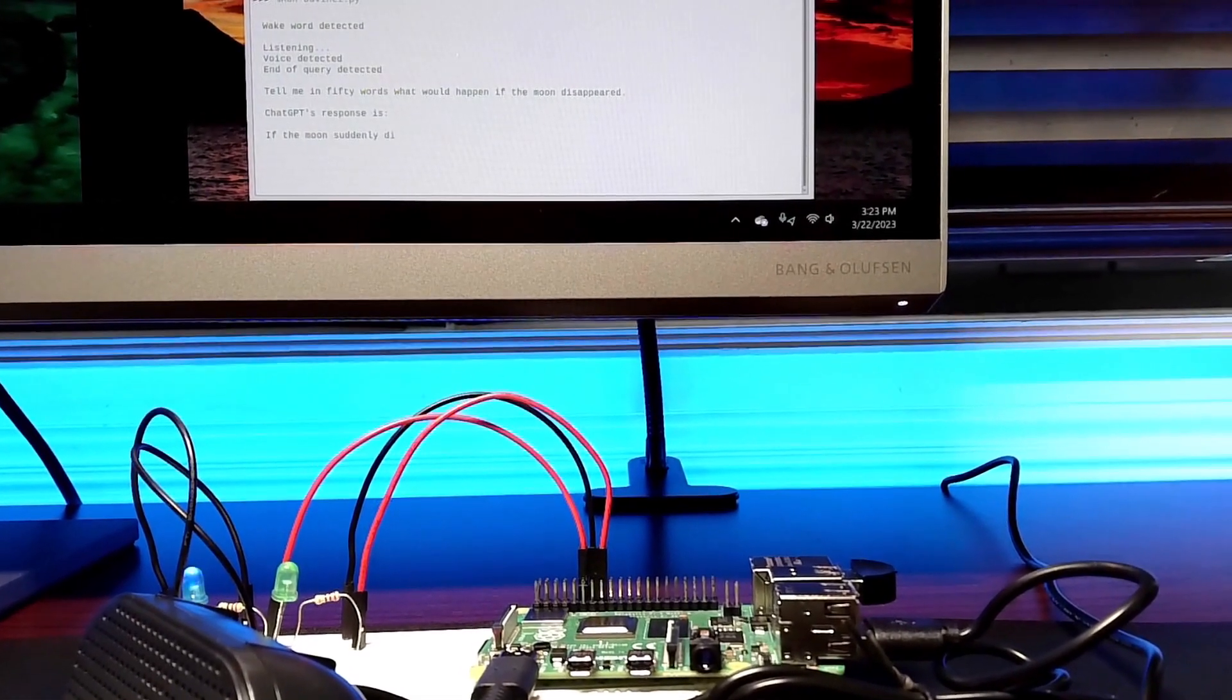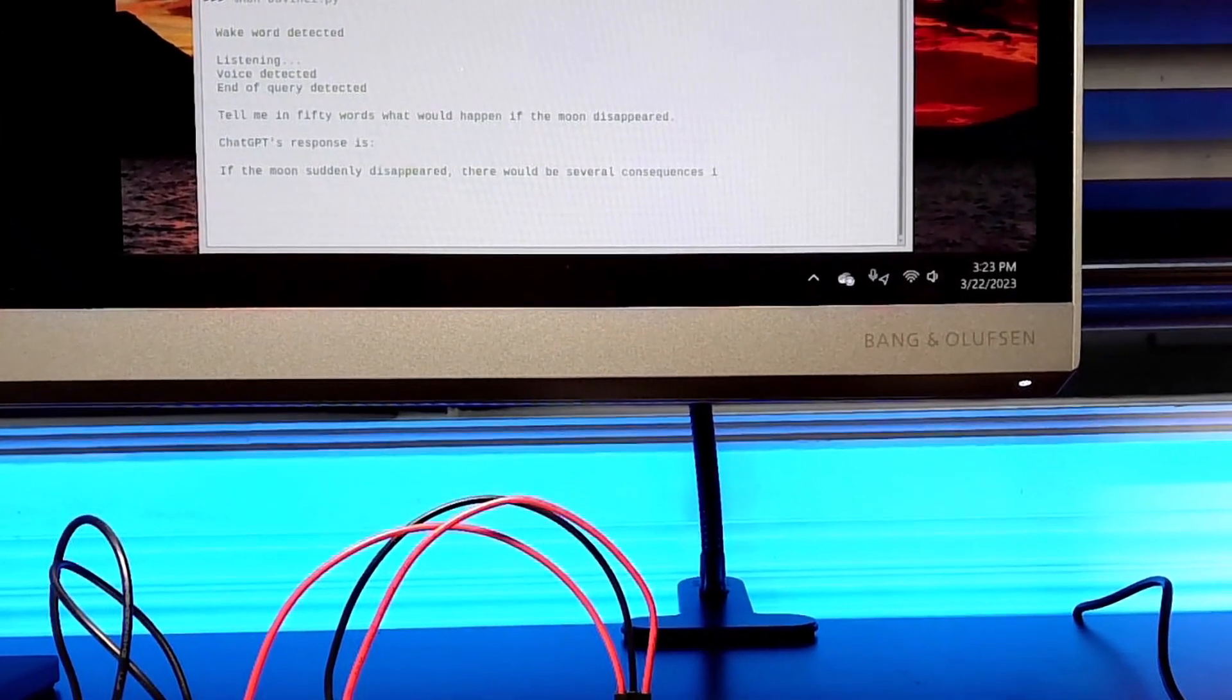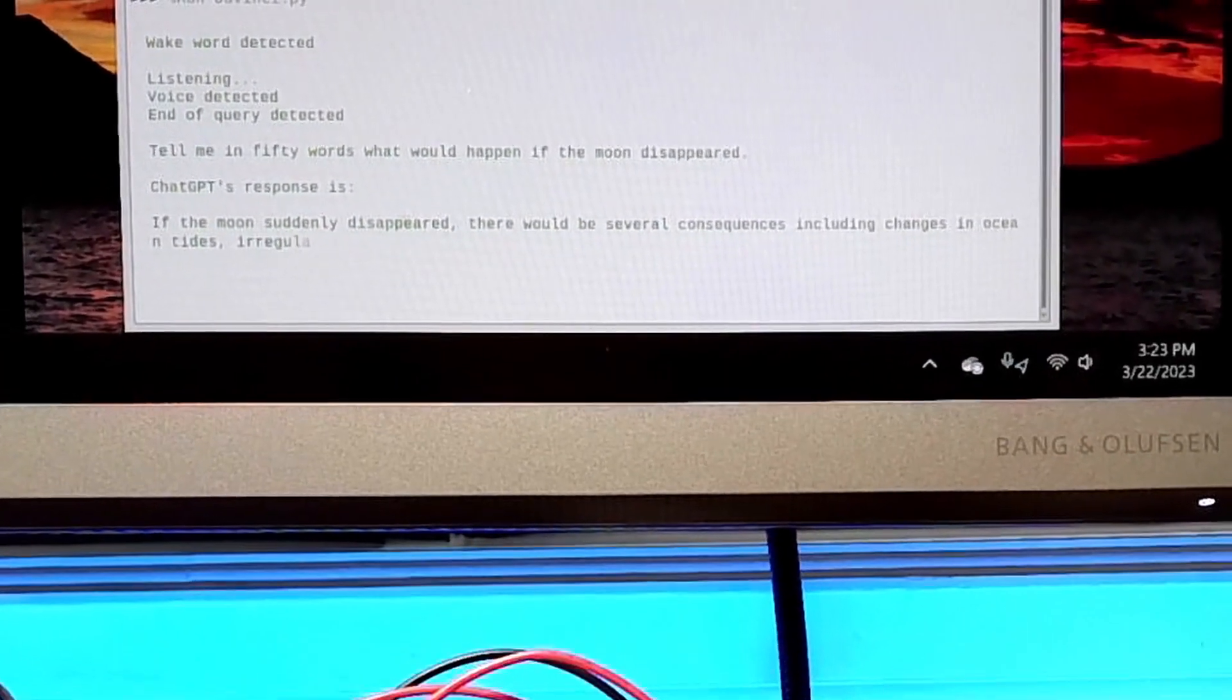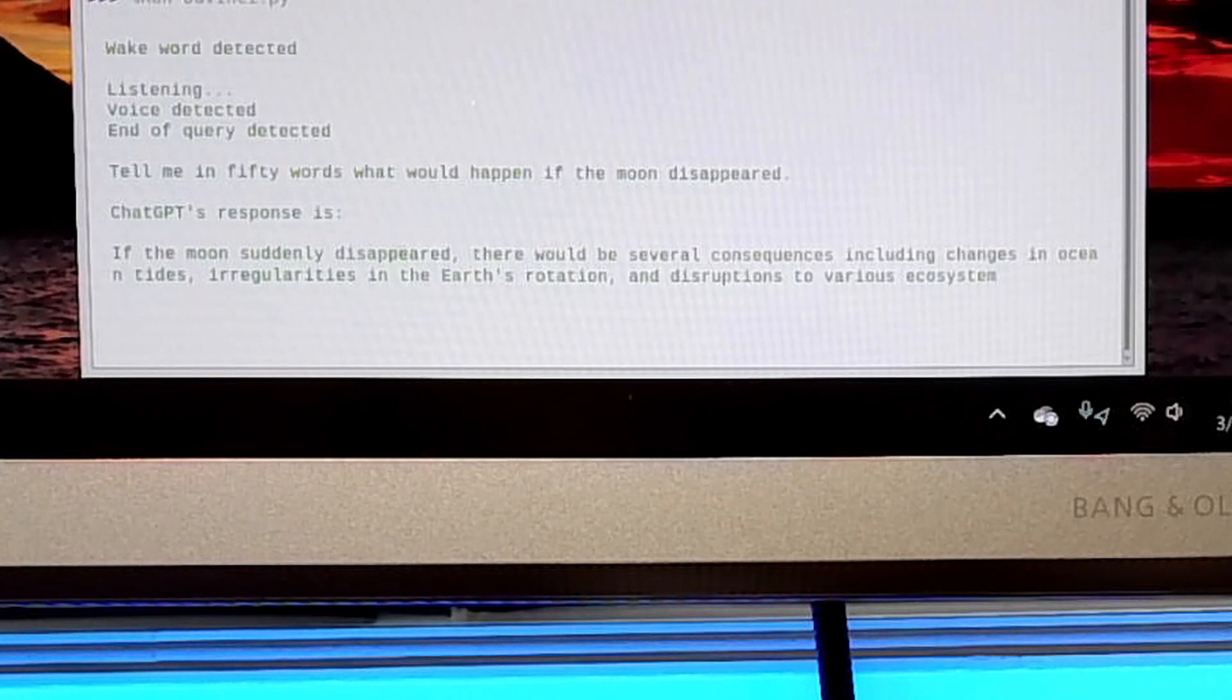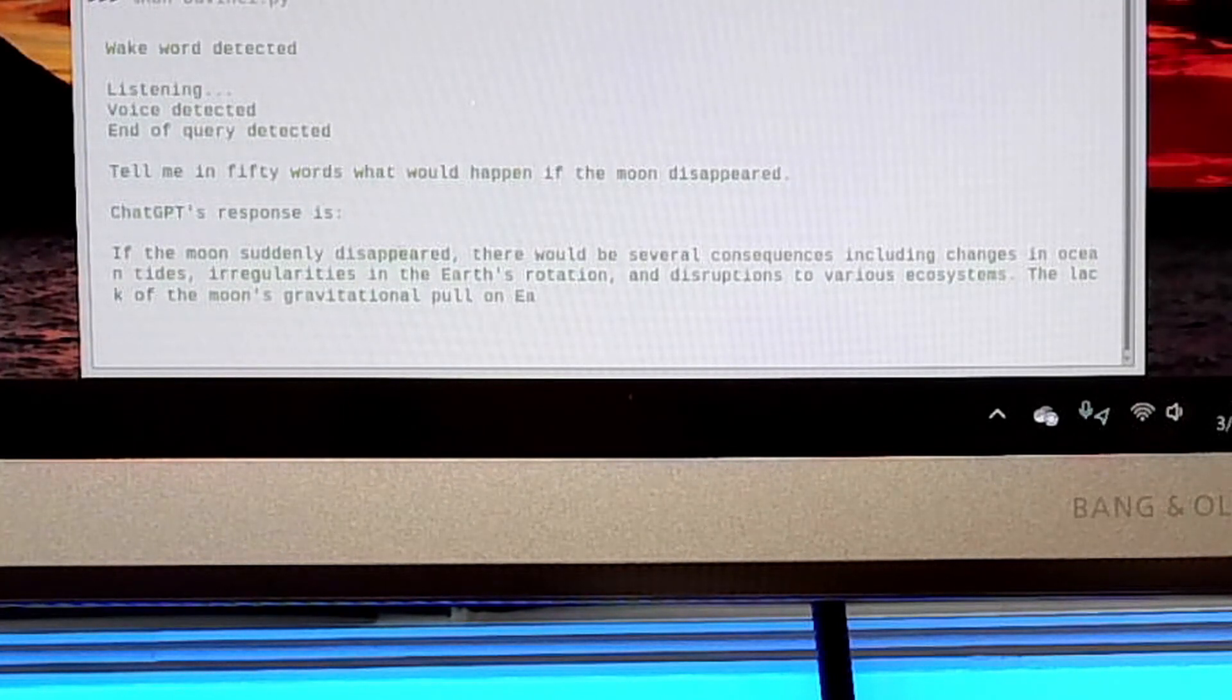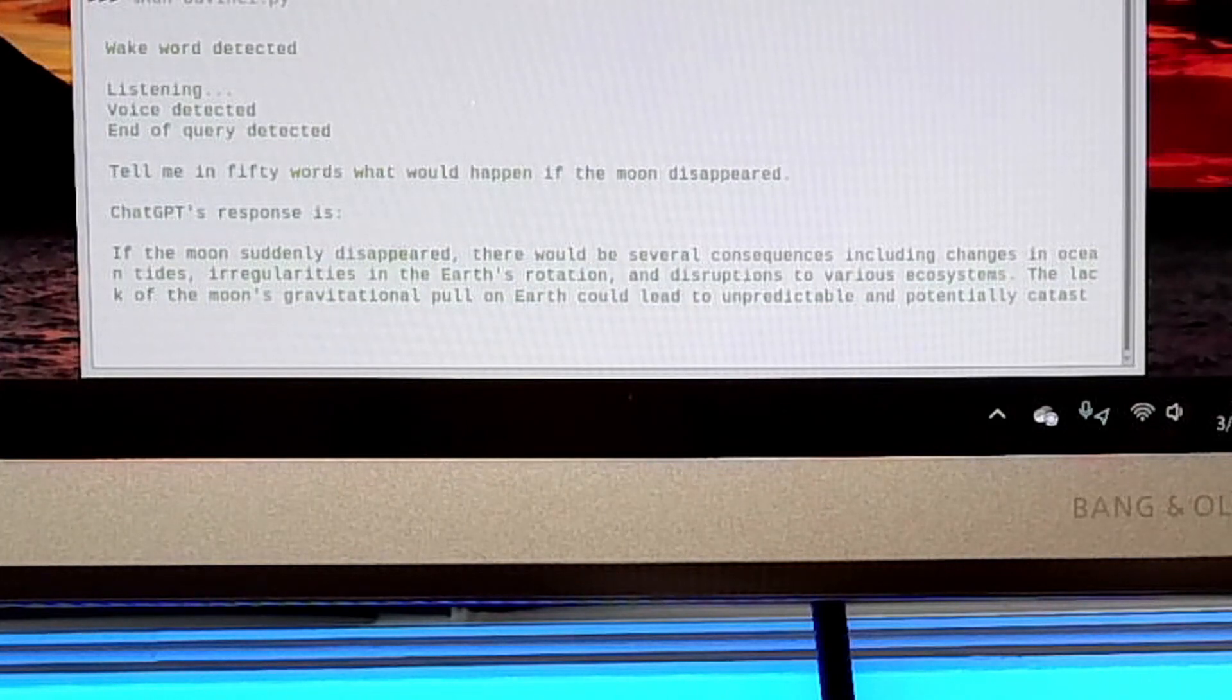If the moon suddenly disappeared, there would be several consequences including changes in ocean tides, irregularities in the Earth's rotation, and disruptions to various ecosystems. The lack of the moon's gravitational pull on Earth could lead to unpredictable and potentially catastrophic changes over time.